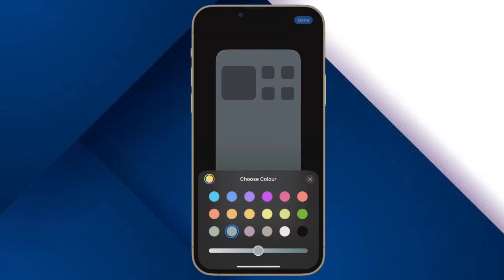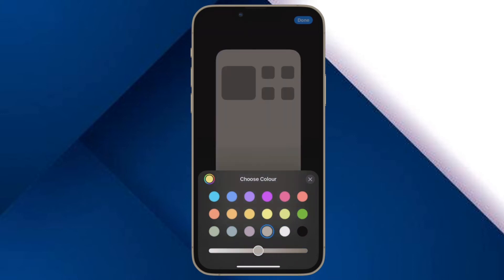Once you have perfectly customized your iPhone home screen, tap on the X button to close the window and then hit the Done button at the top right corner of the screen to confirm the changes and you are good to go.